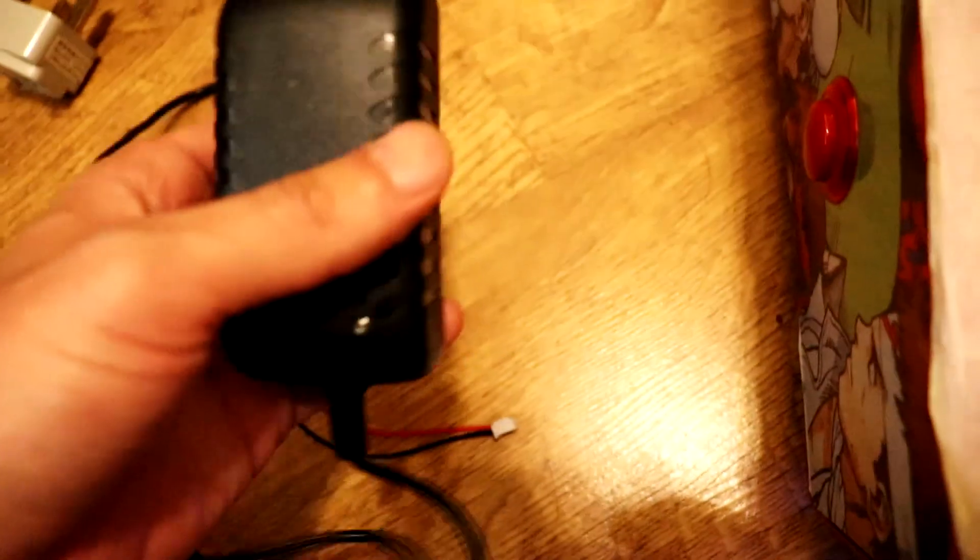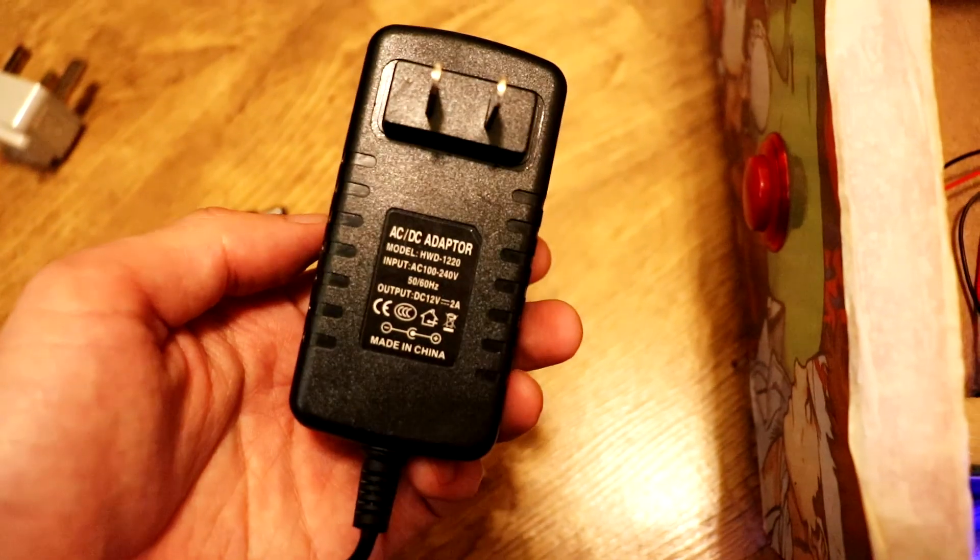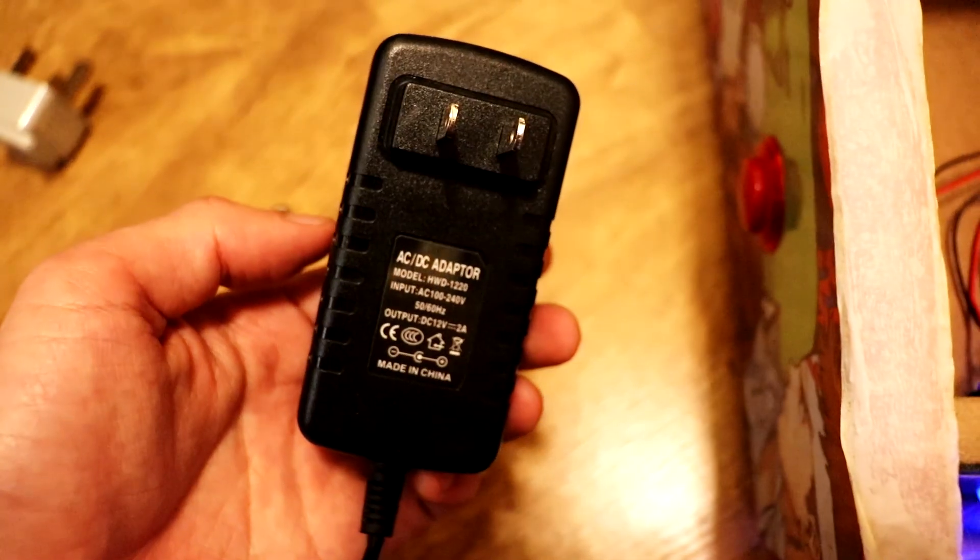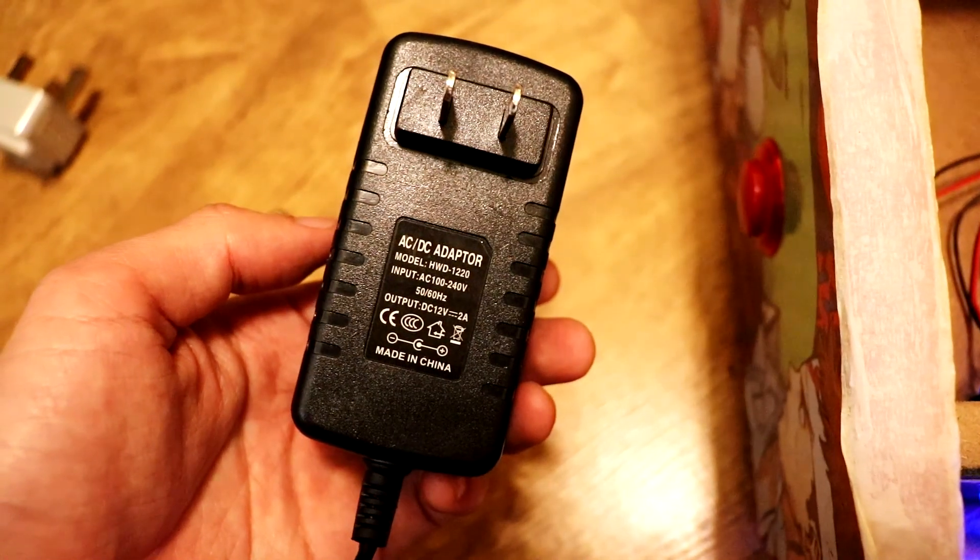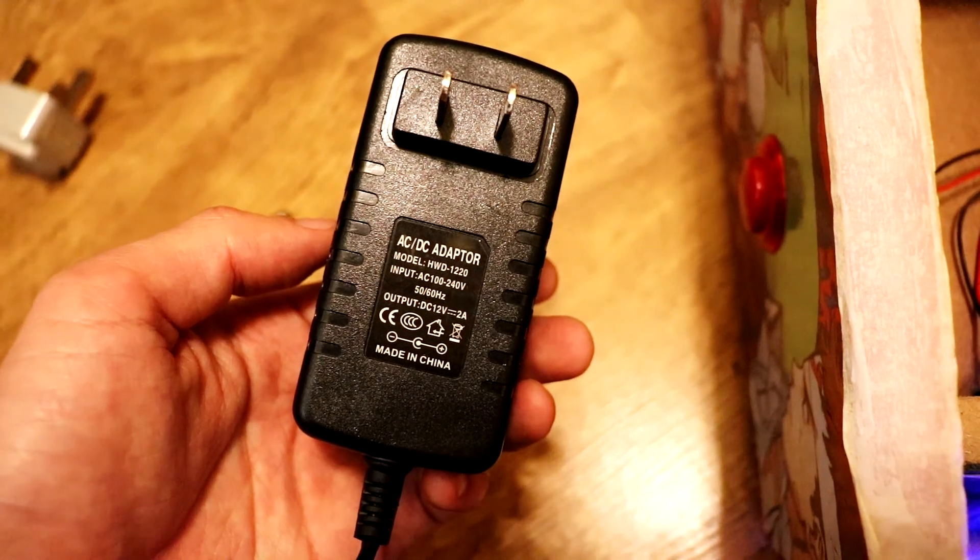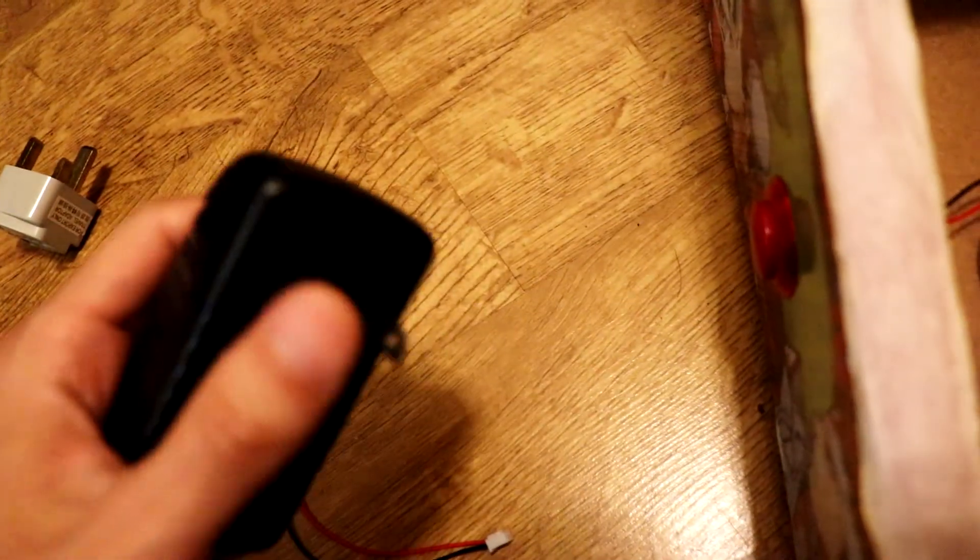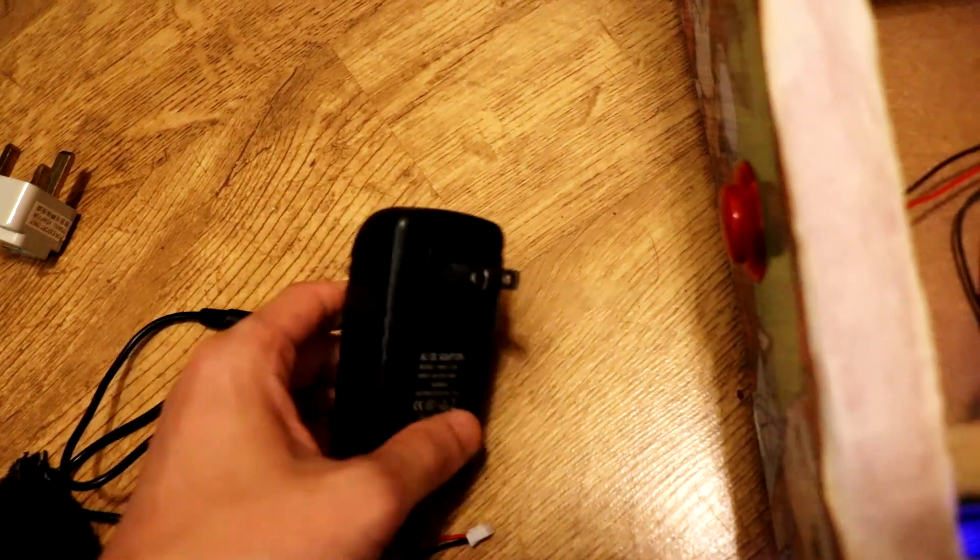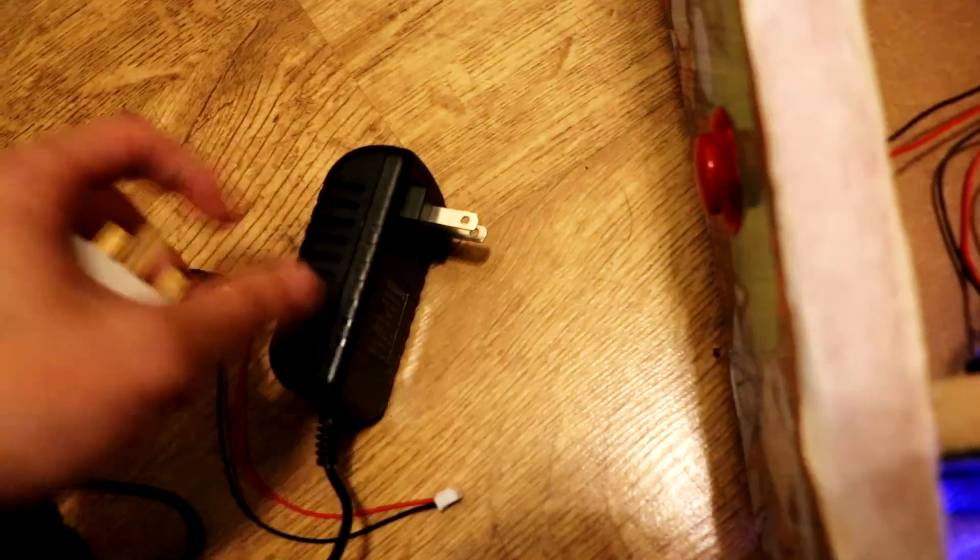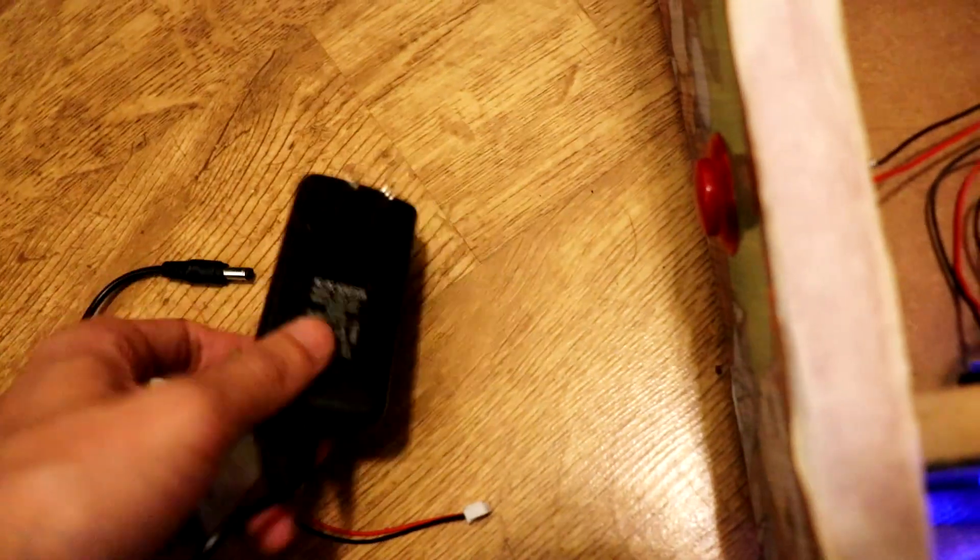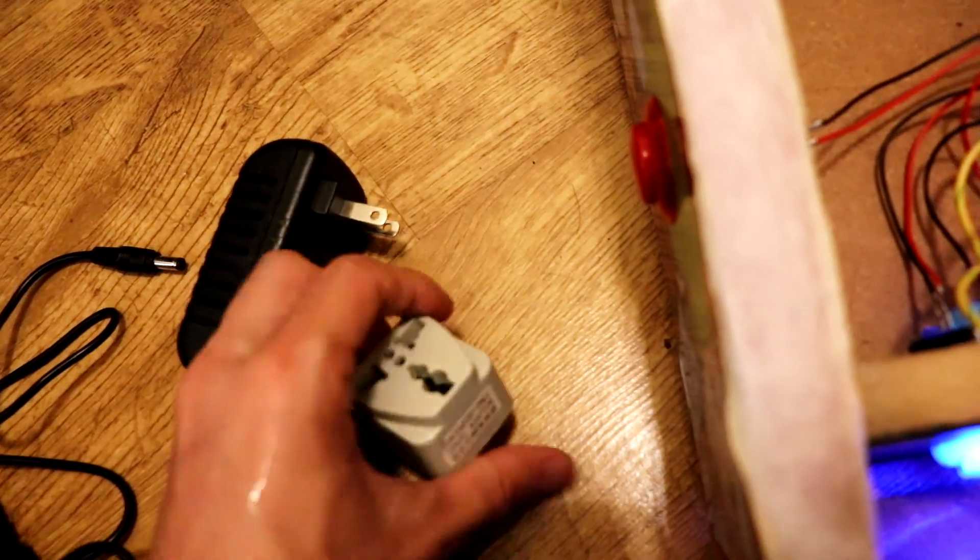Make sure it's 12 volts just to be sure. I can't remember what the, yeah 12 volt 2 amp. The problem with this one is I needed a UK plug so it didn't provide one, it was just like this. So you need like a travel adapter as well.